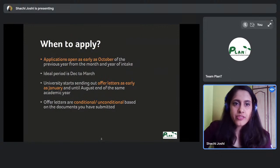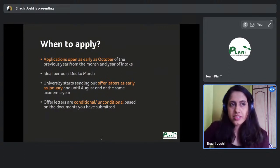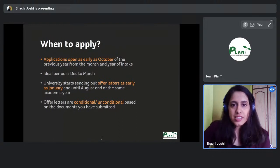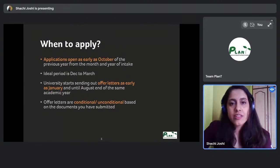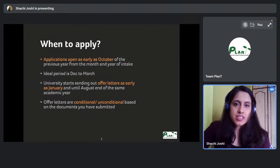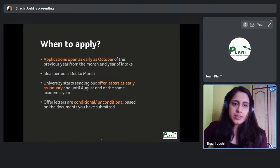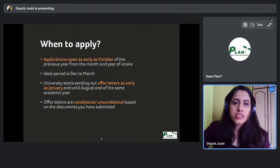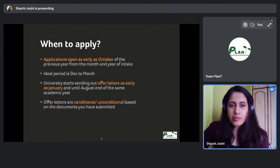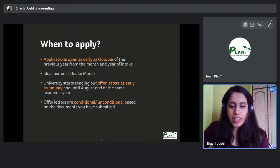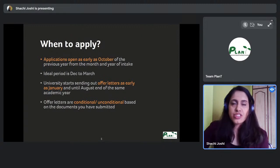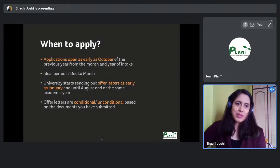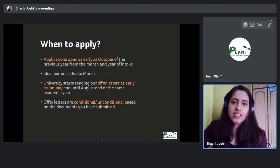The ideal application period for a September intake is between December and March. The university starts sending offer letters from mid-January and continues until end of July. A lot of people receive offer letters as late as July, but I wouldn't advise waiting that long because the visa procedure and everything else starts to get delayed.